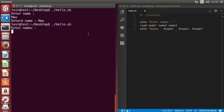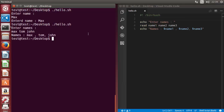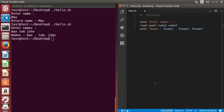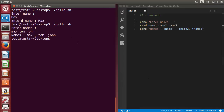Let's save the code and run the script again. For entering the names, I'll write 'max', don't press enter, then enter the second name 'tom', then 'john'. I entered three names and then pressed enter, and it prints the names I entered.